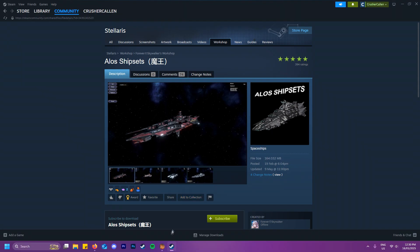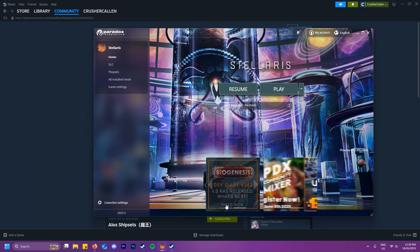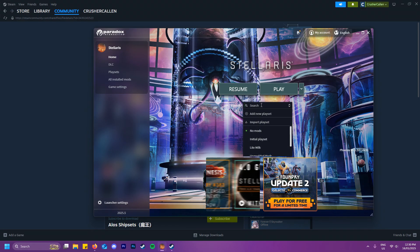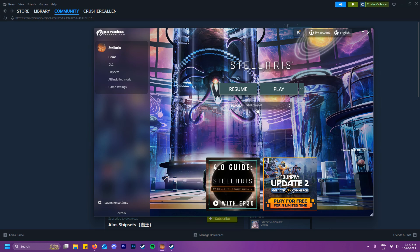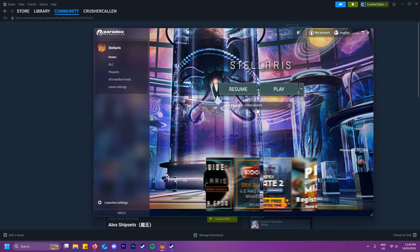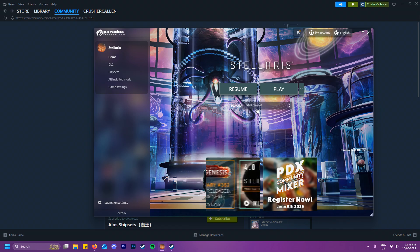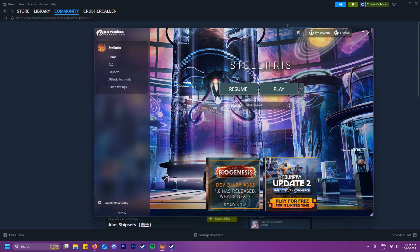Once that is done, open your Stellaris launcher and before hitting play, click on the option that says playset. It will either say no mods or initial playset. We want to change that and add the mods to our playset. The playset basically allows you to have games without mods or with some mods, and lets you modify it really well.